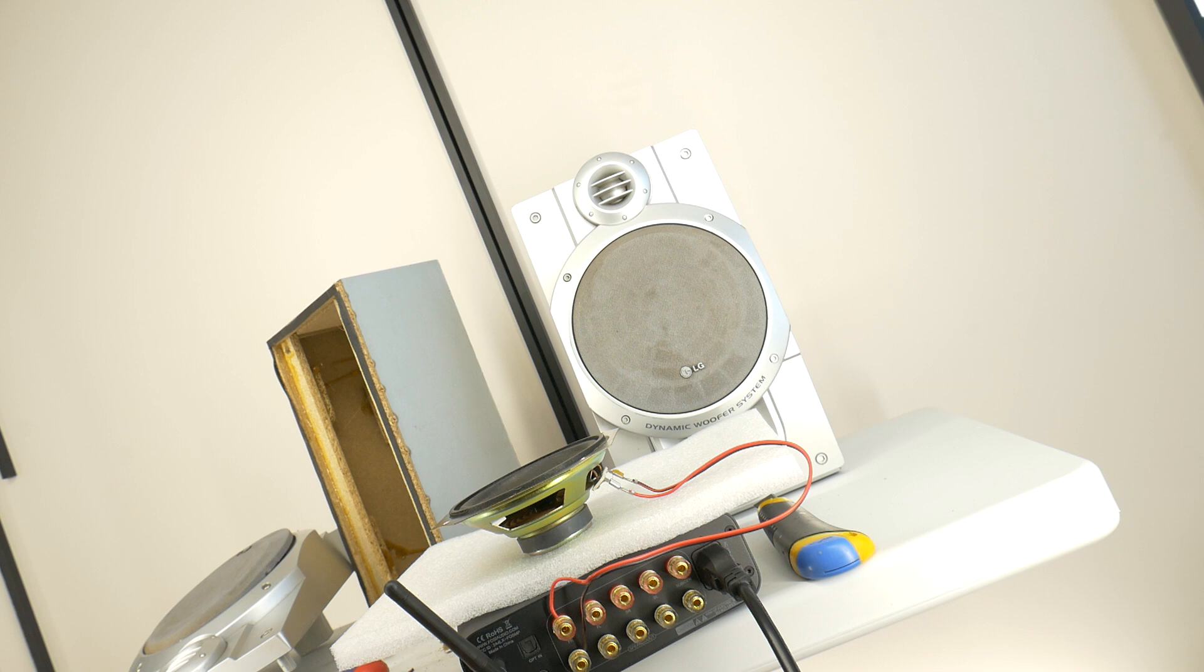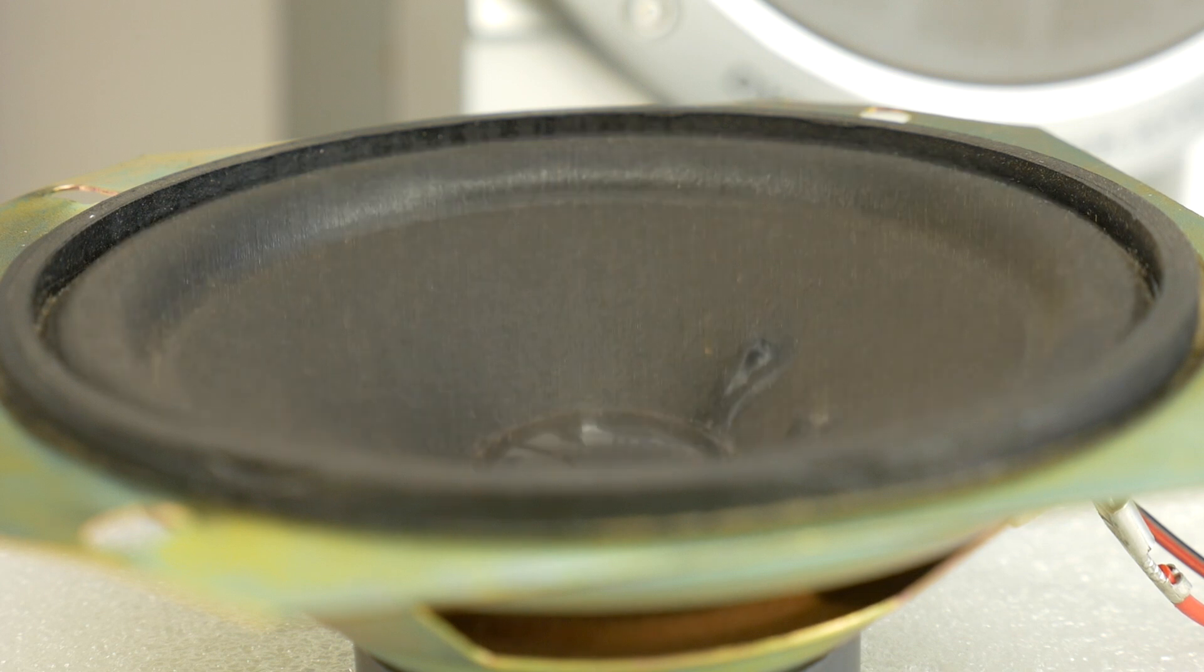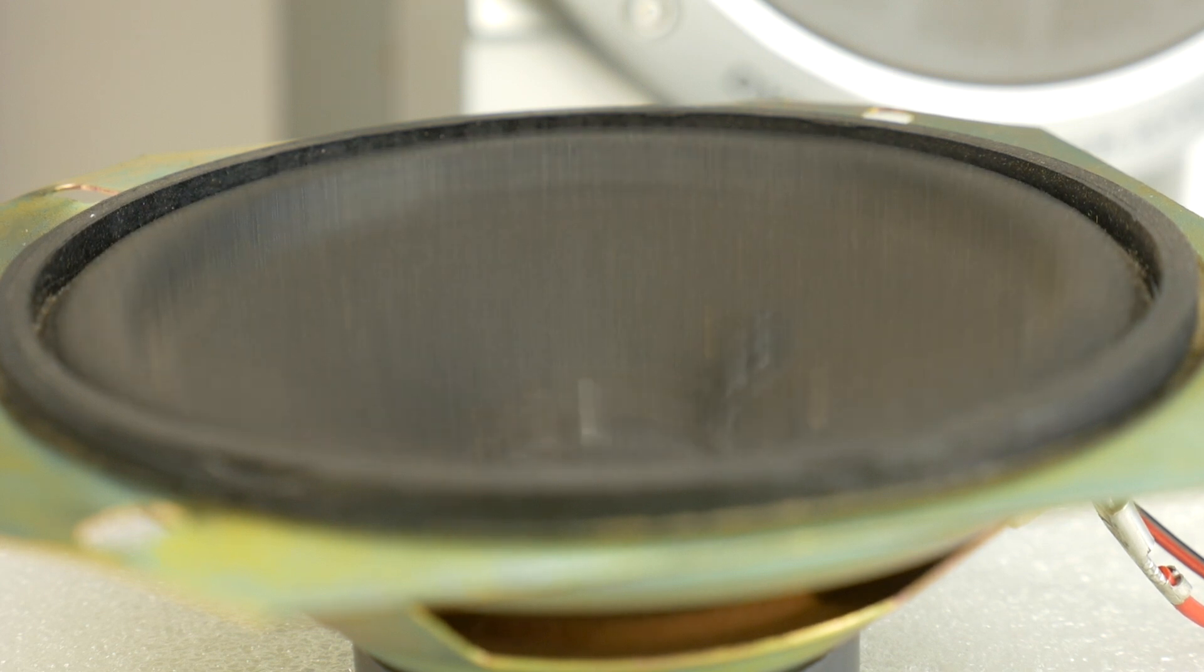As you can hear, the sound is really lacking in depth and the bass isn't quite there. That's because the sound waves from the back of the speaker are cancelling out the ones from the front.